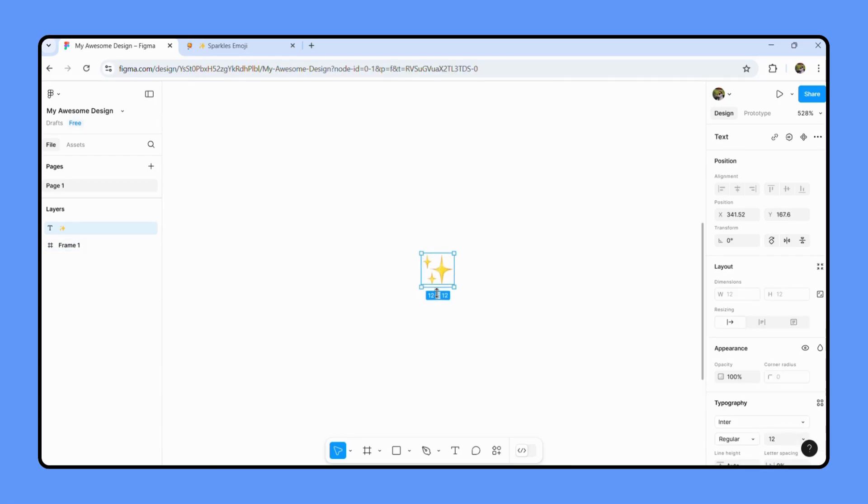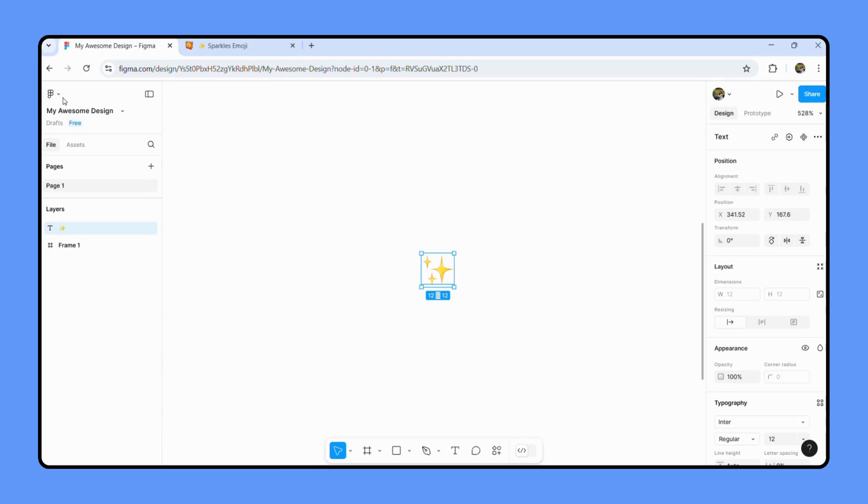And there you are, there's your emoji. Let's go to another way. So another method is by using plugins. Yes, Figma has some fantastic plugins that can help you easily insert emojis.